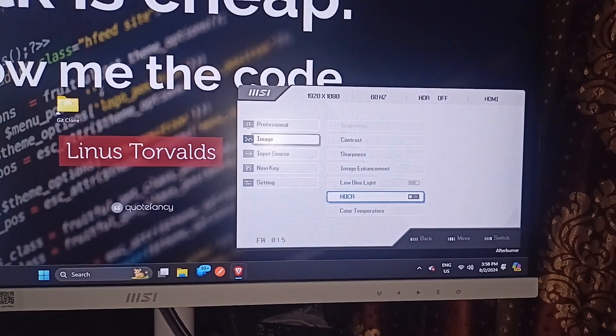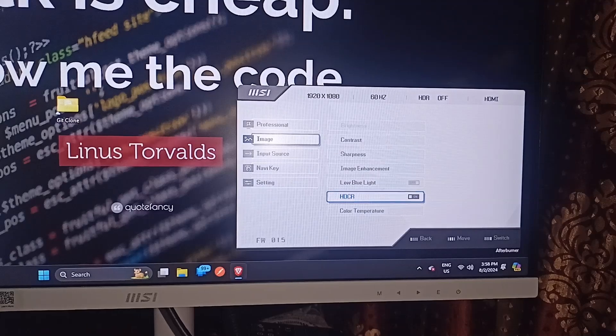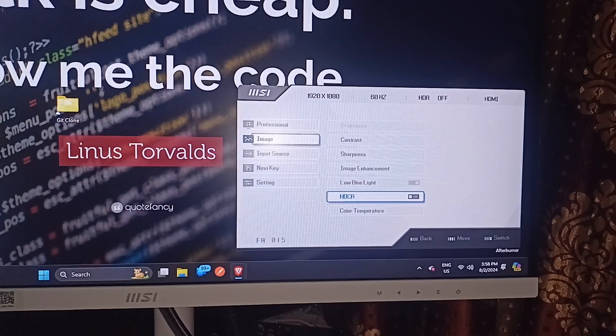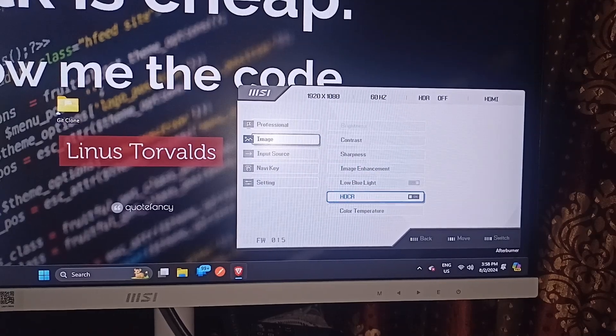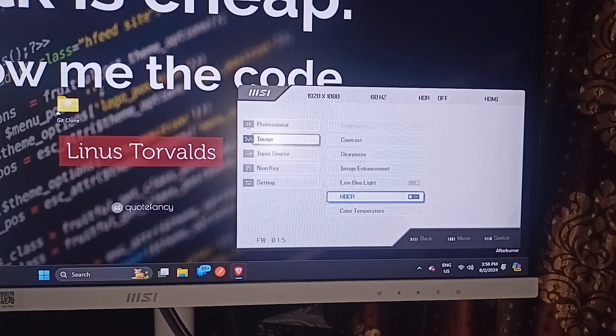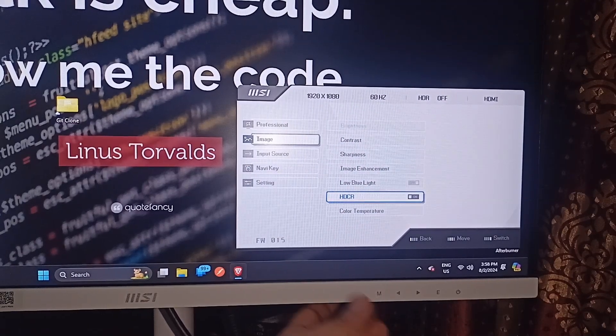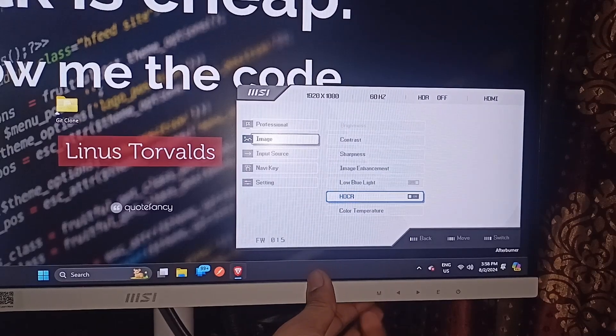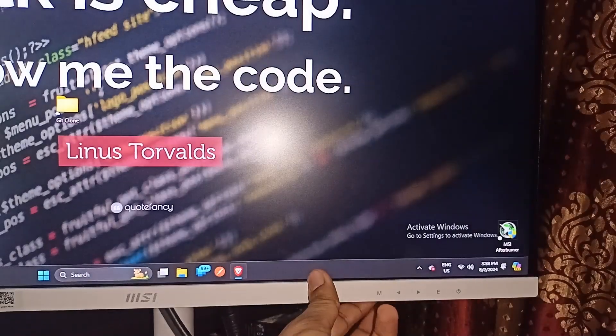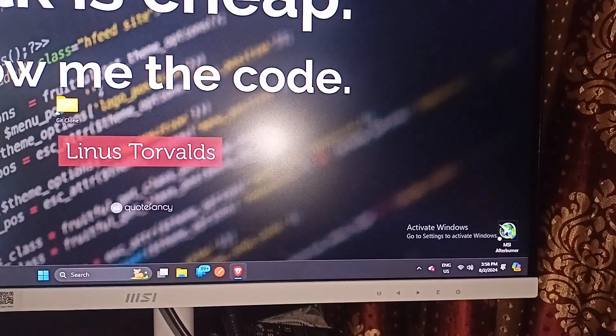And that's it. You can now easily see how we can turn off the DCR on MSI monitor. Then press the M button to close the settings. And that's it.